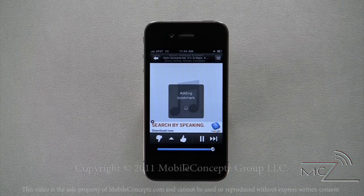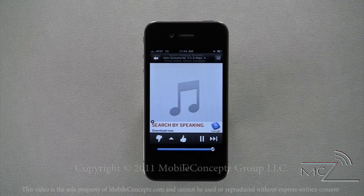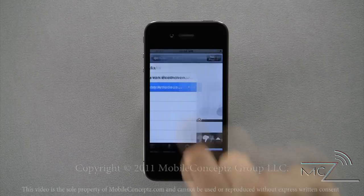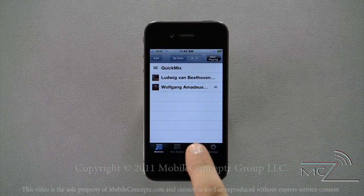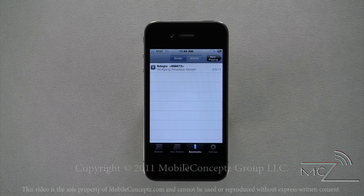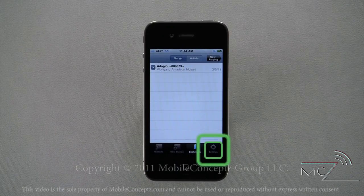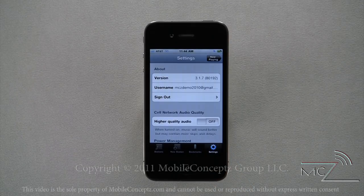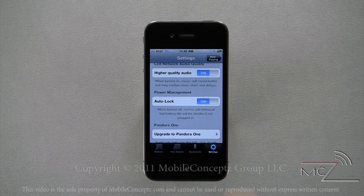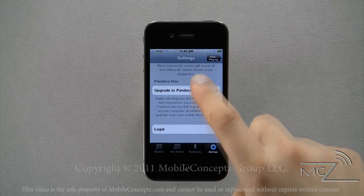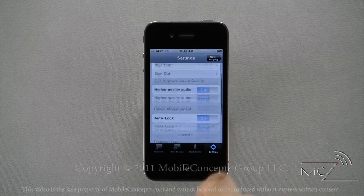You can find songs you bookmarked by accessing the stations page and selecting bookmarks from the bottom. From here you can also access the settings menu, where you have options including higher audio quality, auto screen lock, upgrade to Pandora One, and you can switch the user signed in or simply sign out.